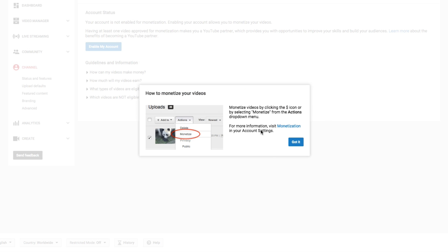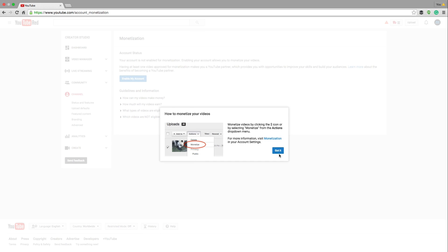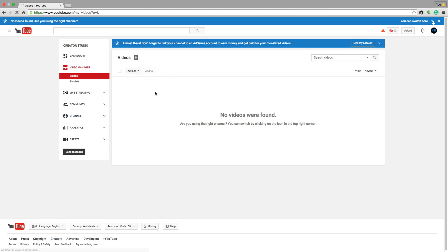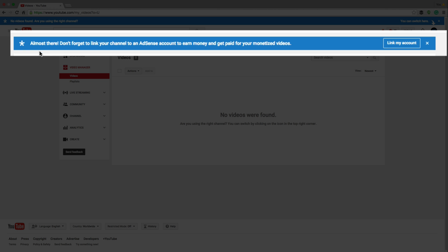Once you're there, it's going to show you how to monetize your videos. Just click the blue got it button and you are good to go. Now you see here it says that I'm almost there. Don't forget to link your channel to an AdSense account to earn money and get paid.